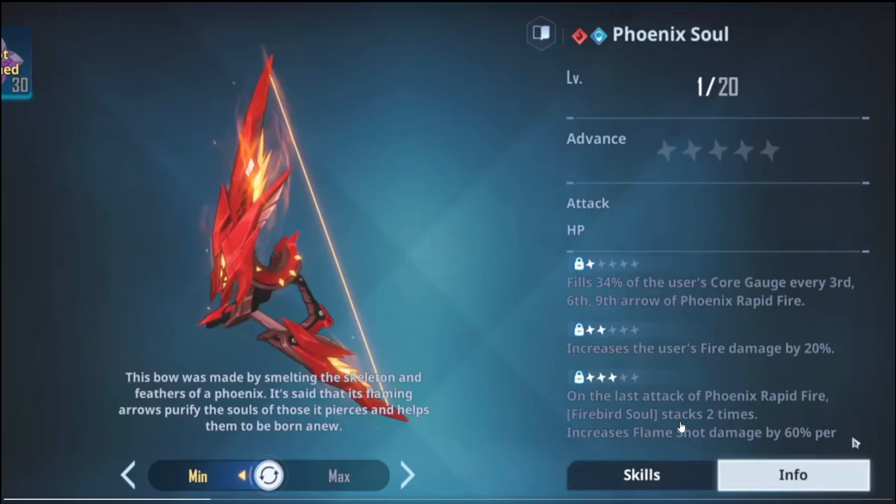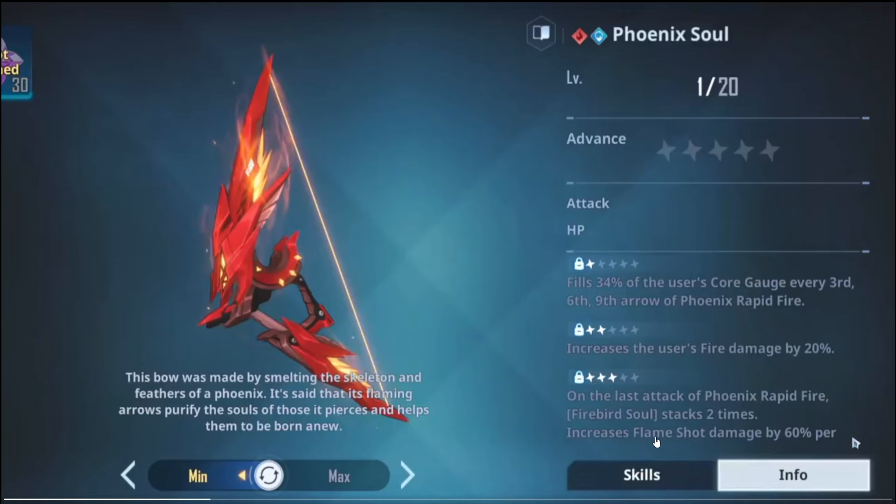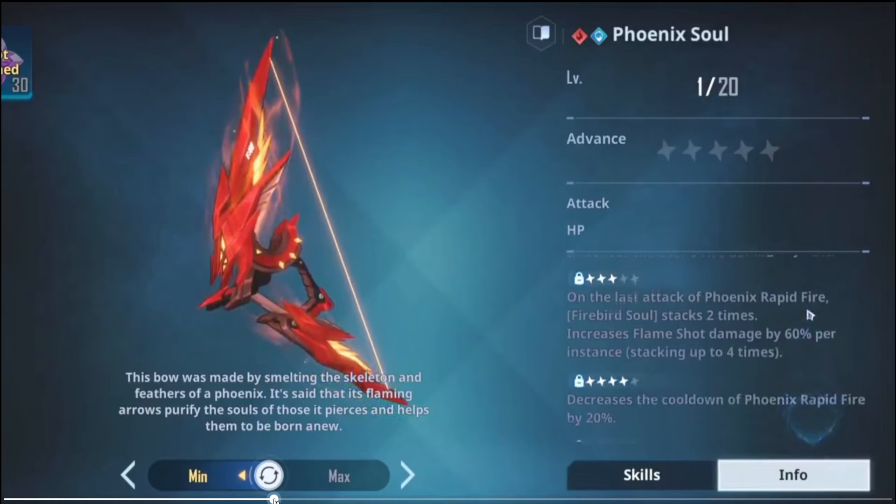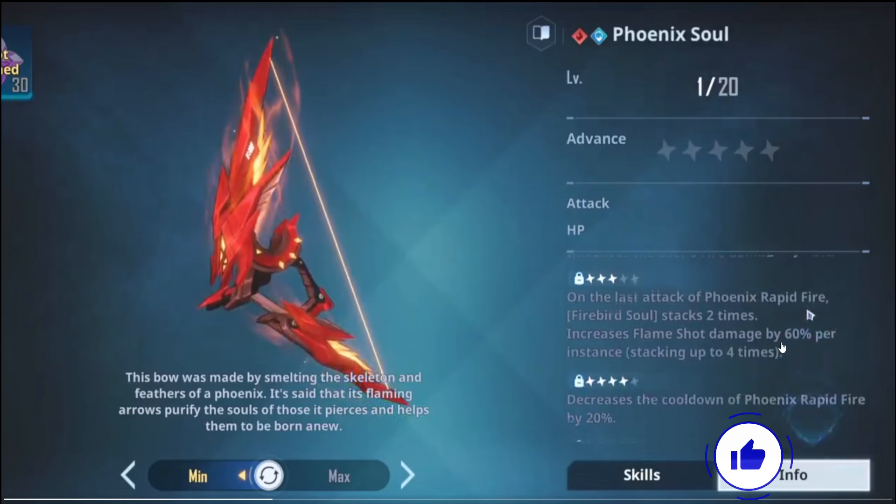So we kind of maximize the core damage as well as having the stacks two times on the last shot, which will give us a four stack. So that way we only need to gain back another two stacks through doing the third and the sixth shot. So that way the core damage or the core attack being the Flame Shot is used more quickly. So that's kind of where I would like it to be at.